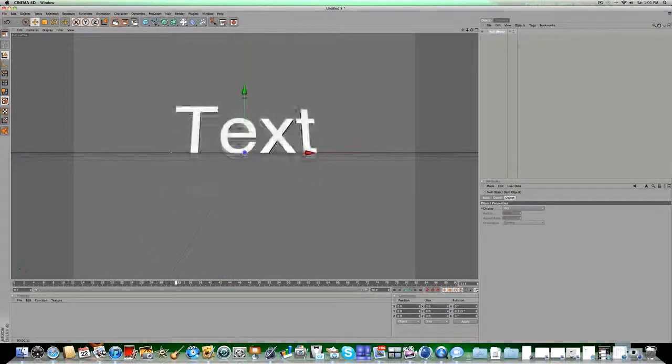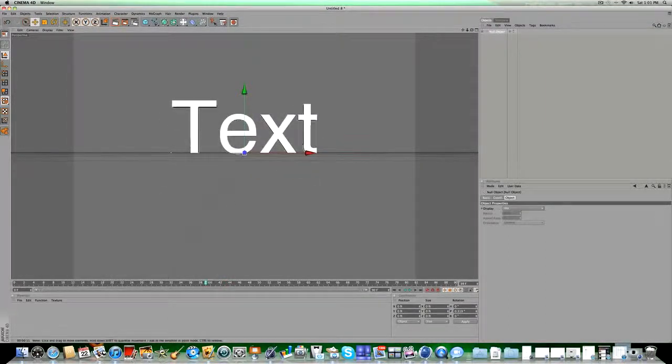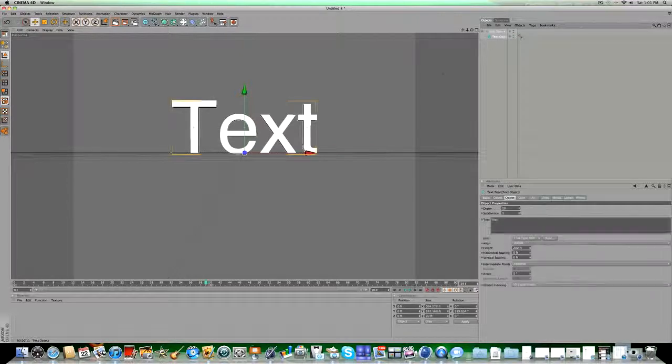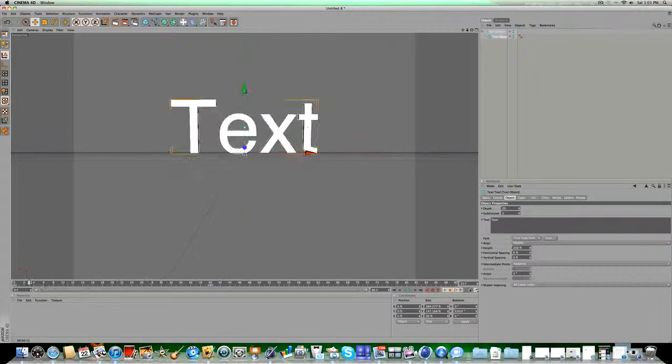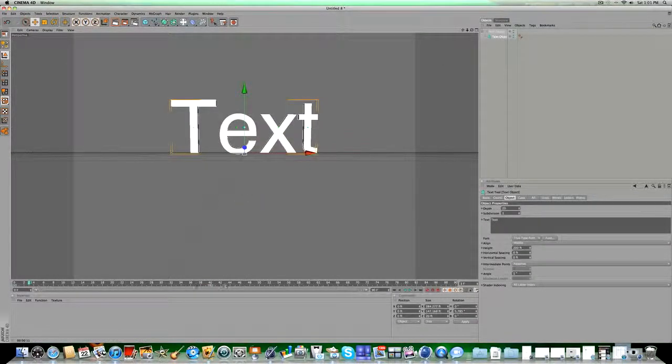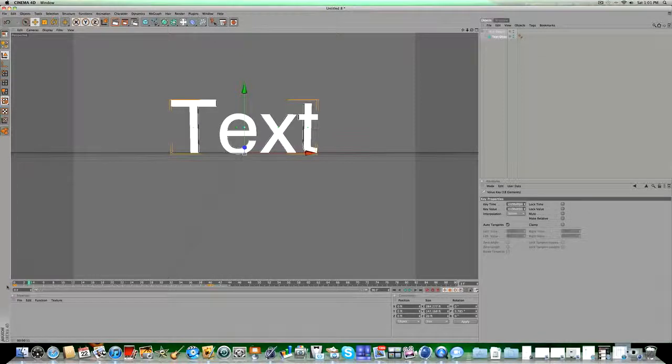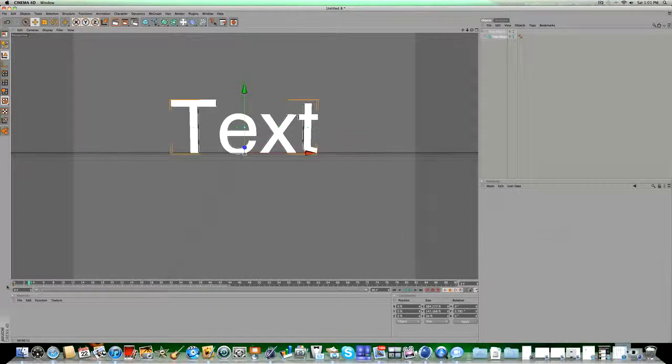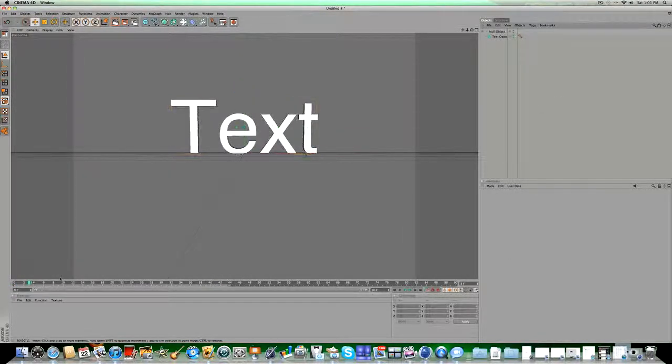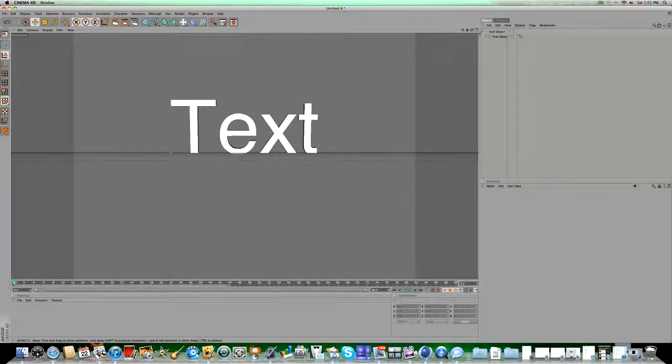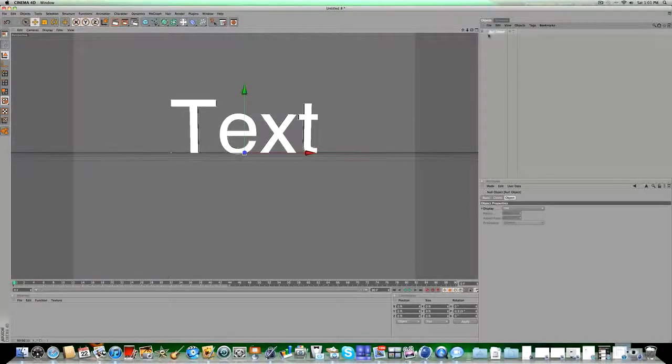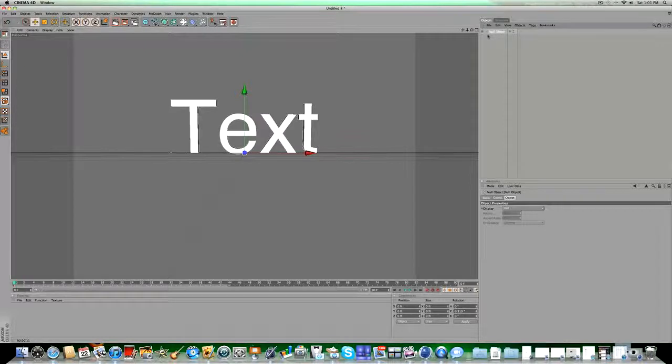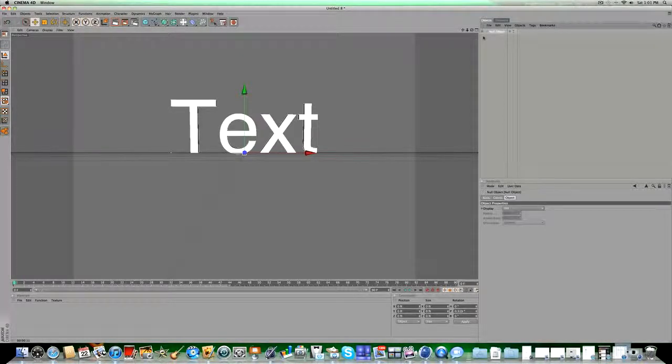And then, if you get rid of the keyframes on the text object, just highlight them, click and drag, and highlight, and then delete, and then, so you just have a regular animation. So now, click on your text, and you know, click on your null object, hopefully. You can pause the video right here to make one if you haven't made one yet.